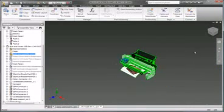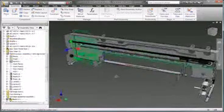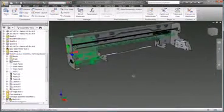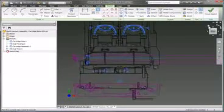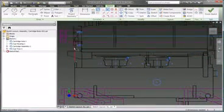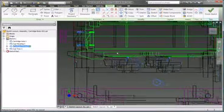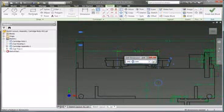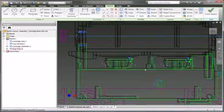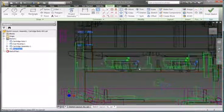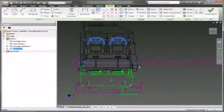Getting the initial design concept right is critical to the success of any project. Using the parametric sketch tools in Autodesk Inventor, you can quickly capture design ideas as versatile 2D layouts to evaluate different design ideas before creating detailed 3D part and assembly models.